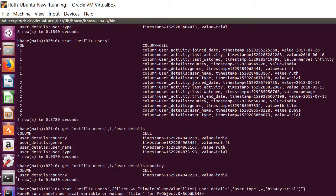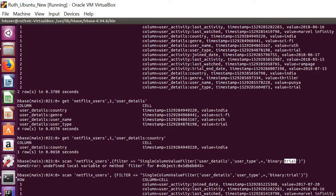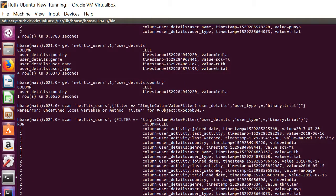And second, we scan the table and filter the results based on those users who are with this user type trial, which gives me this following data. And then for the same table we find the users who have watched the Rampage movie. And then we find the user details using this column.